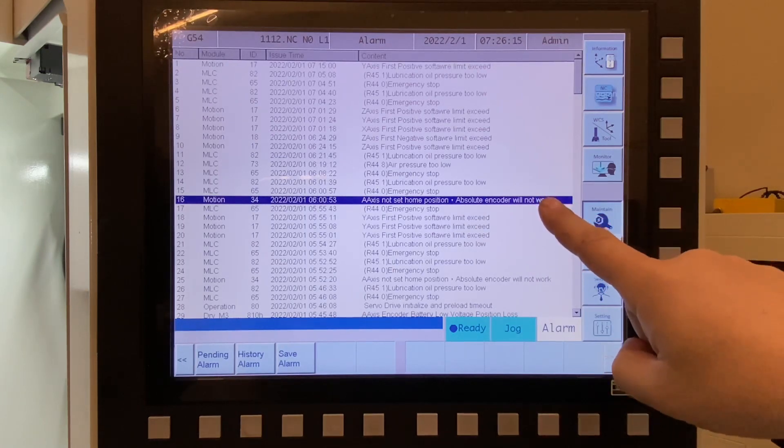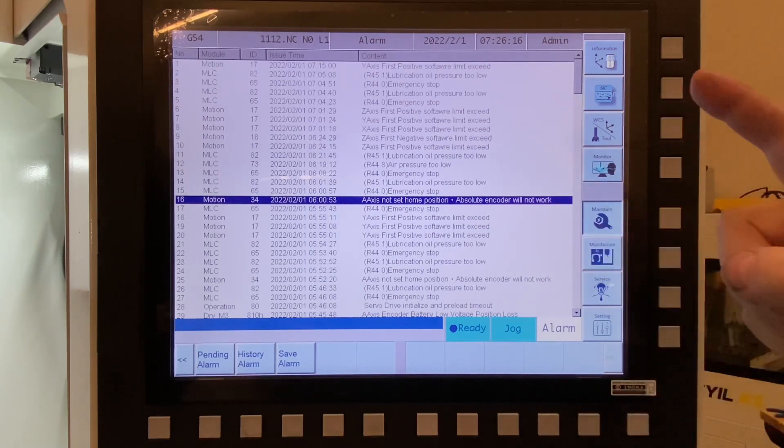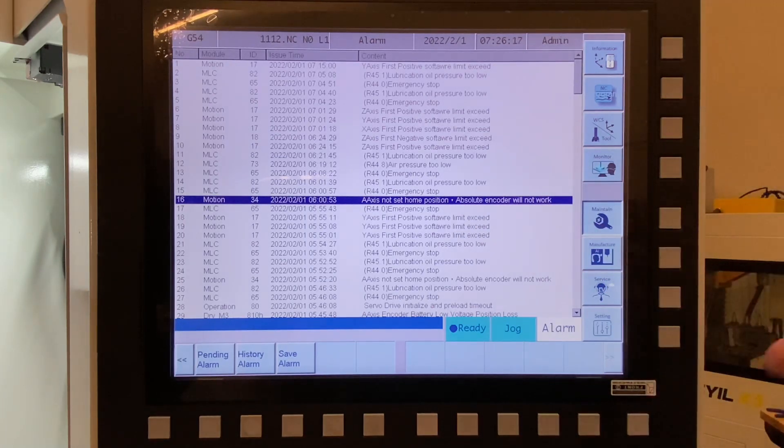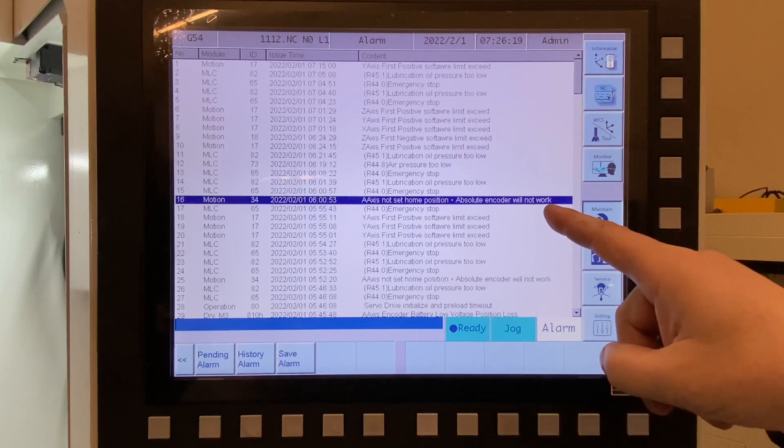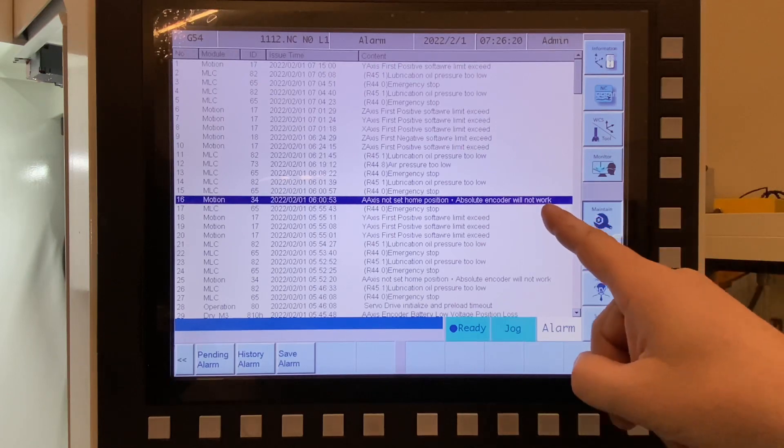So this was the alarm that I was getting, and the machine would still run, but basically it knew something was wrong.